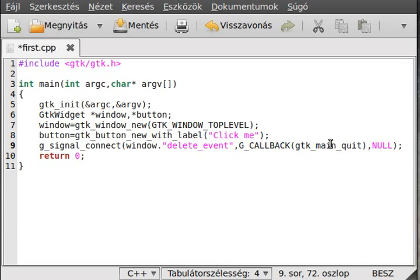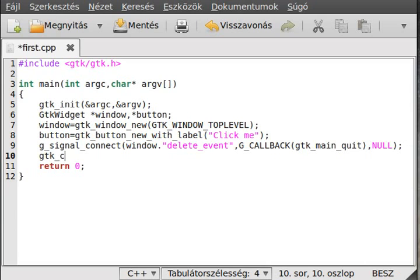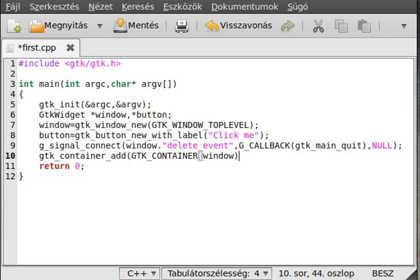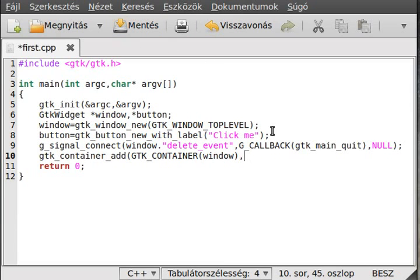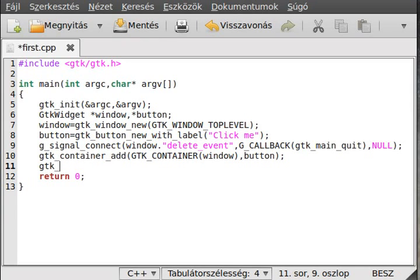Now just add the button to the window. We use gtk_container_add and cast the window using GTK_CONTAINER. We could also cast the button as a container — later we can add images and labels to a button like that. And we add the button to it.